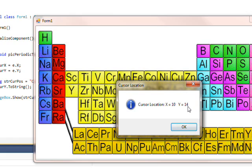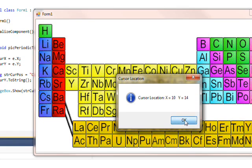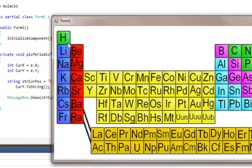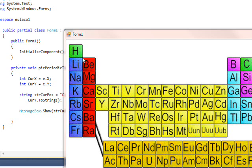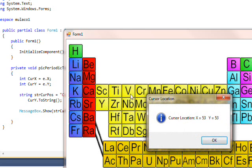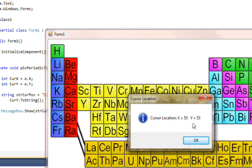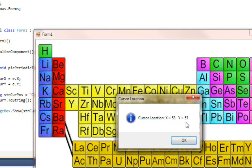And if you click on say the, we clicked on the upper left, and now if we click on the bottom right, that will give you a second x and y position.